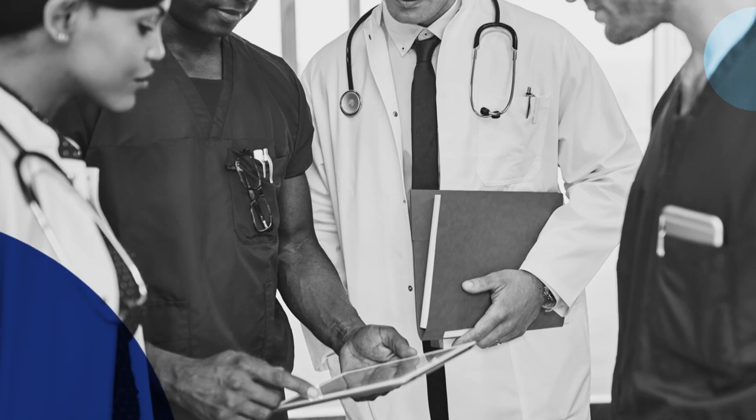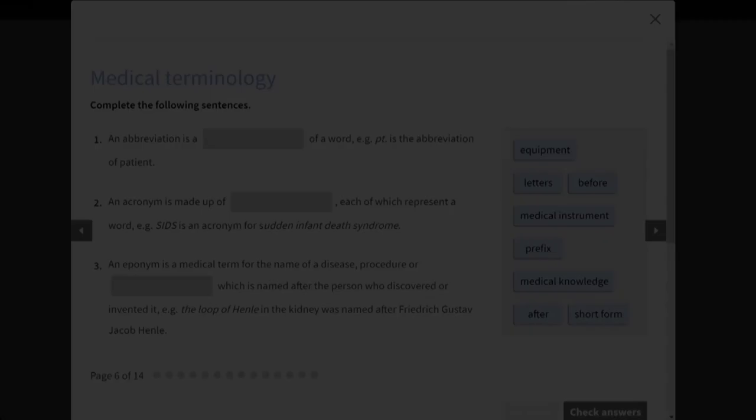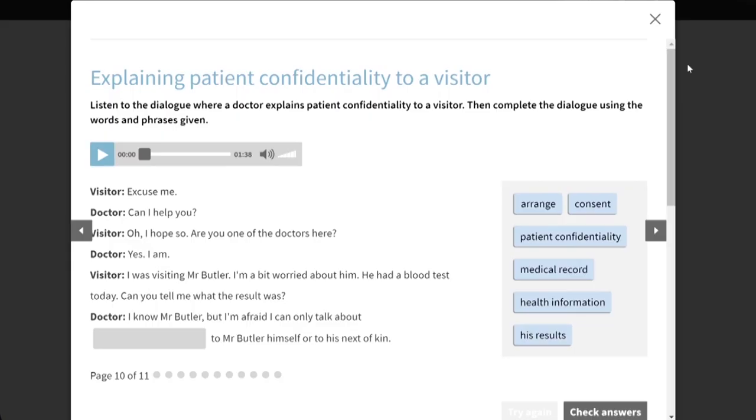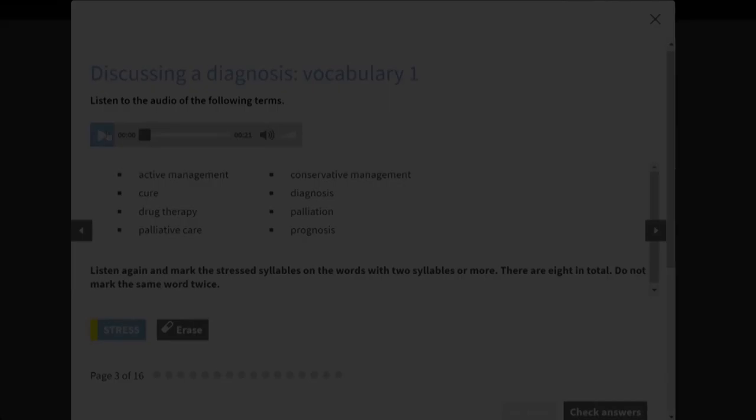Taking this course enables you to communicate with accuracy and confidence with patients and colleagues, network at international medical conferences, and prepare to work or study in an English-speaking healthcare environment. The course covers medical terminology, clinical interactions with patients, hospital-specific English and a wide range of communication skills, including pronunciation, reading articles and professional writing.